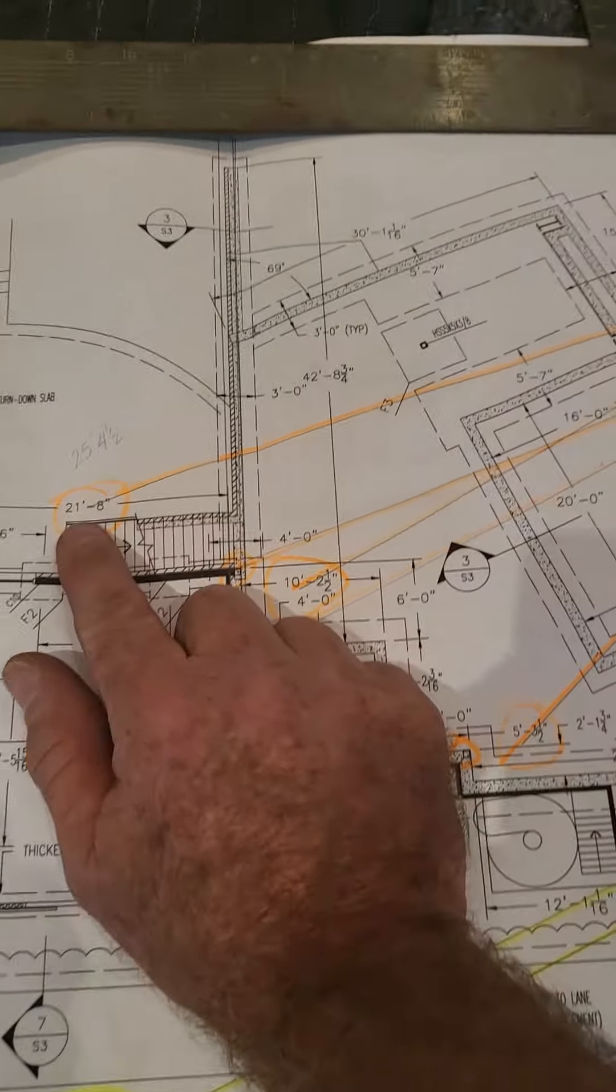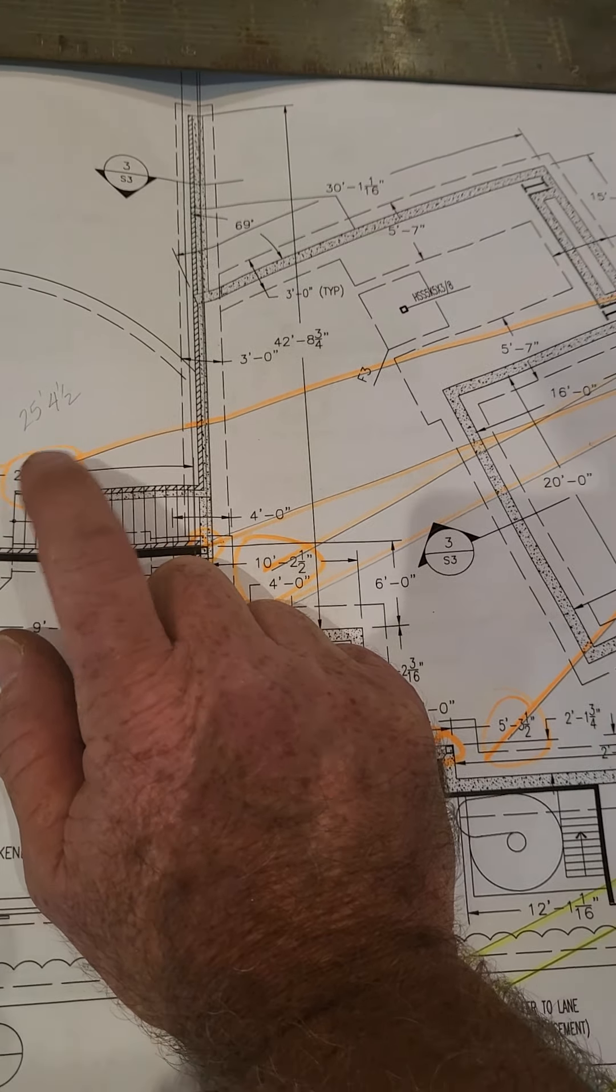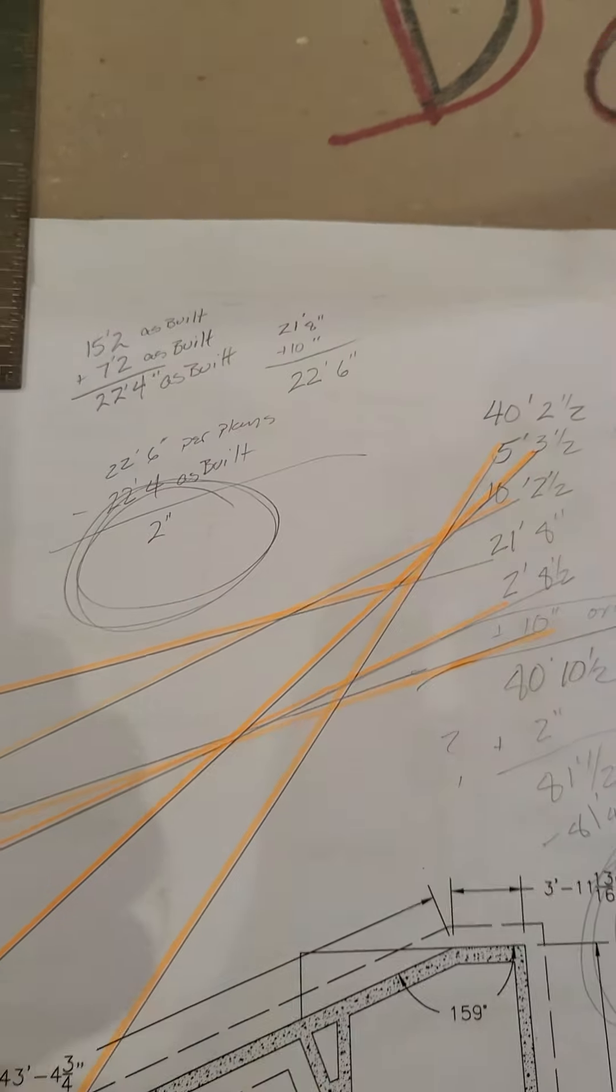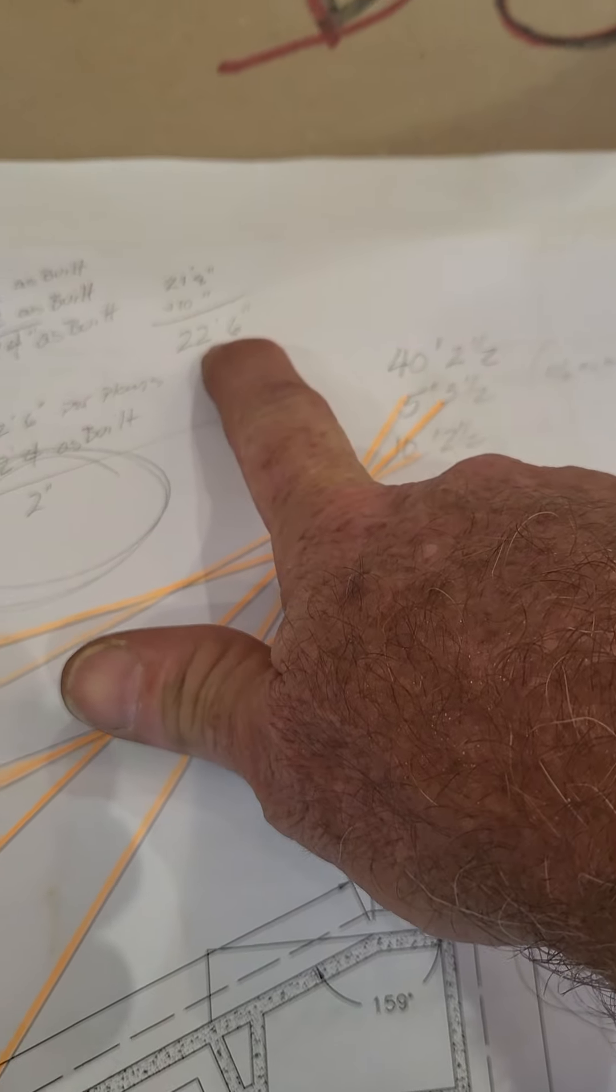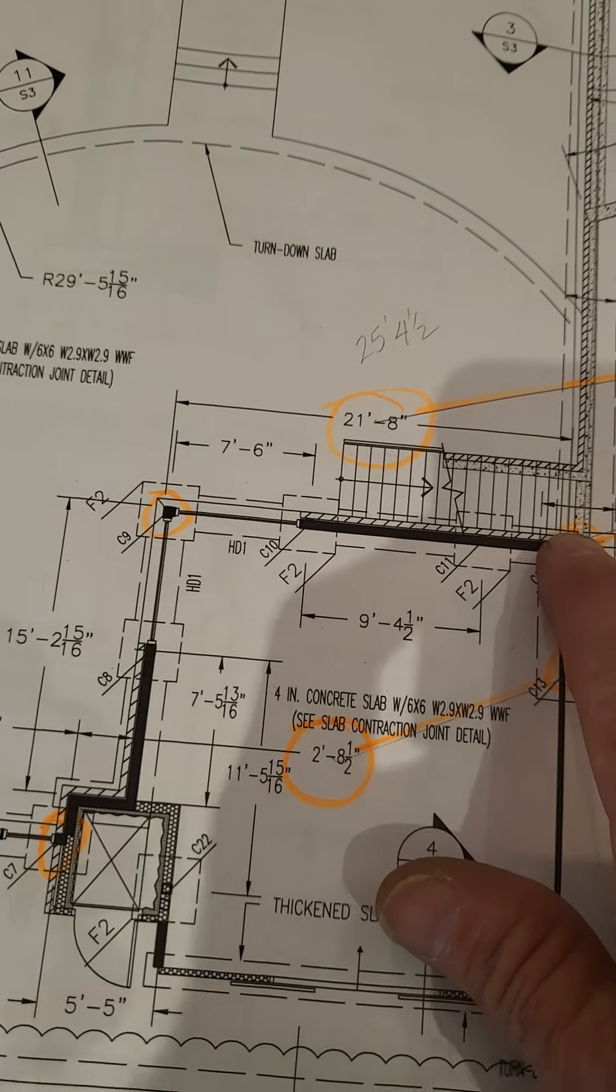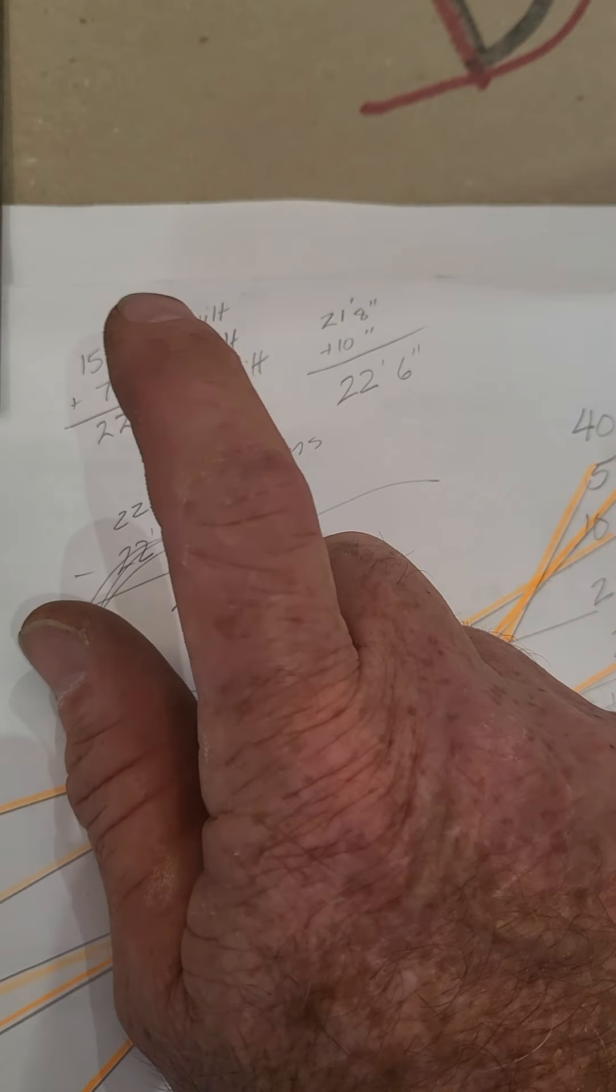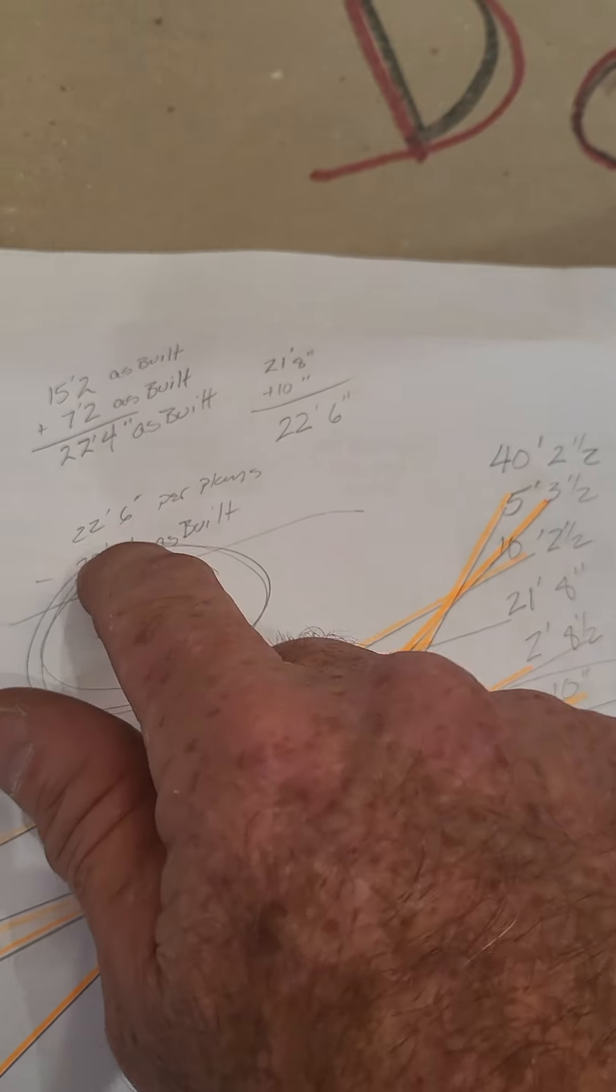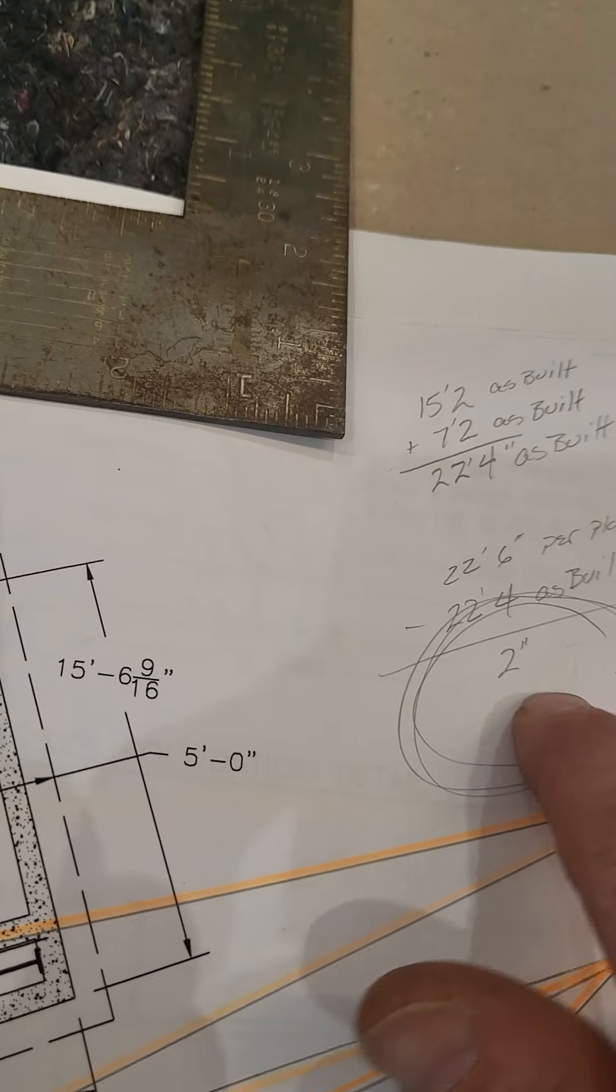This dimension here, the 21 foot 8 inch, as drawn on the plans, 21 foot 8 inch, plus the thickness of the wall, the original wall, 10 inches, is 22 foot 6. But the placement of this column and that column actually measures 22 foot 4. 22 foot 6 minus 22 foot 4 is 2 inches. It's been driving me up the wall.